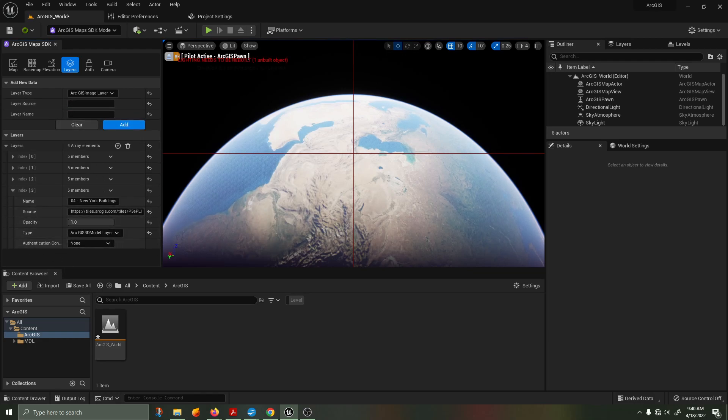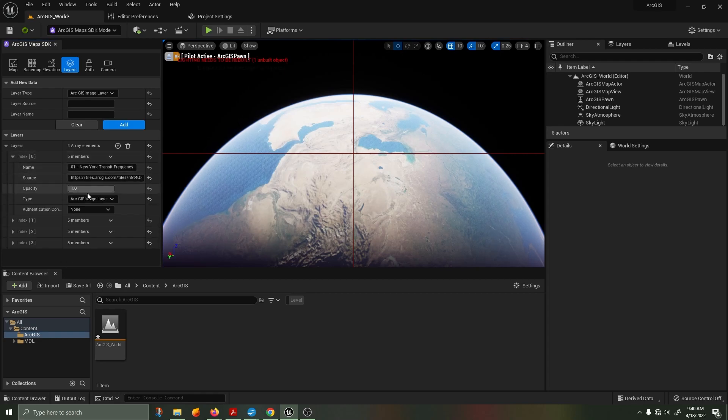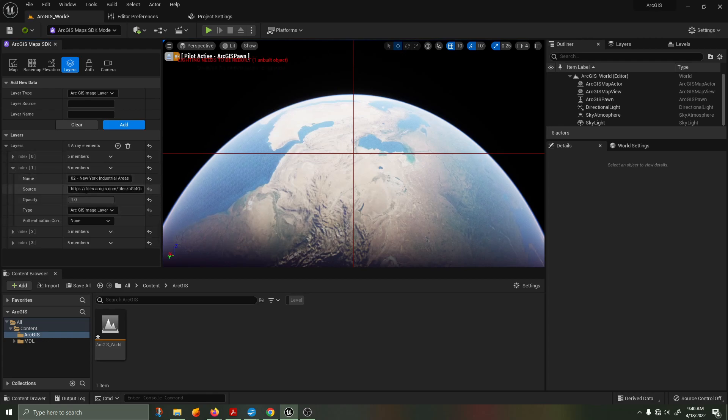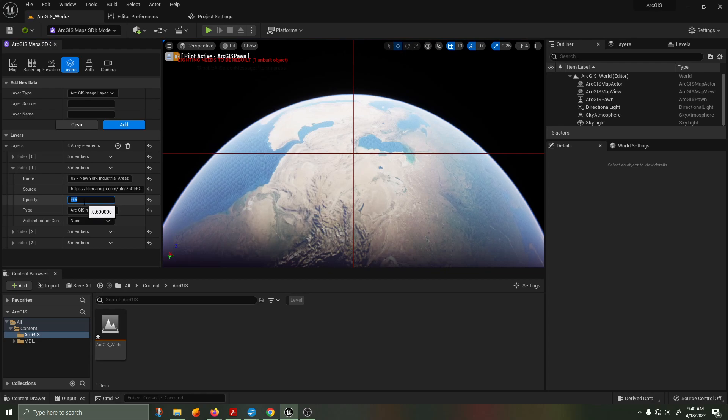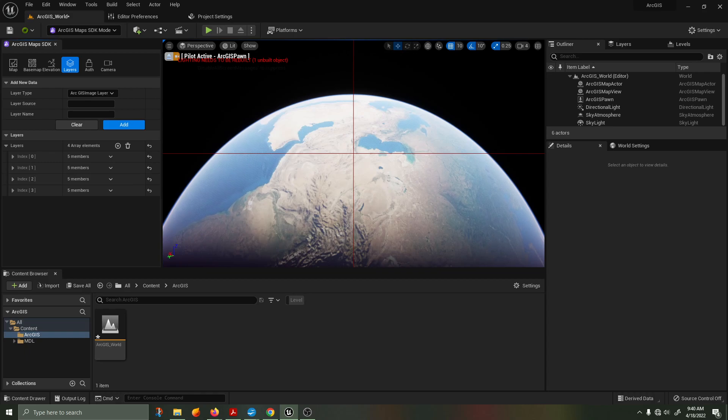Under the layer section, under drop downs, you'll be able to change the opacity of each layer type. As an example, change layers 1 to 0.9 and layer 2 to 0.6. We have now successfully configured the UI to present the data of New York and its surrounding.